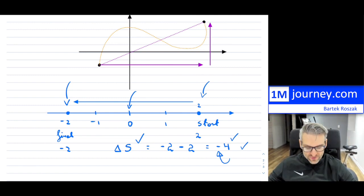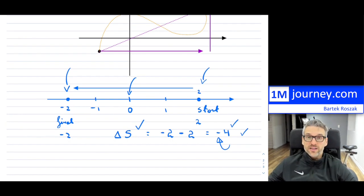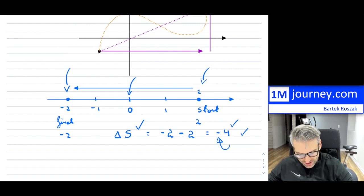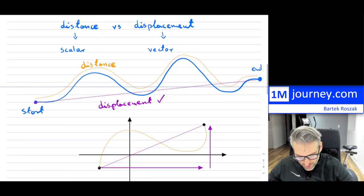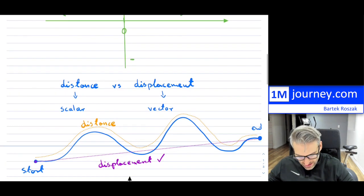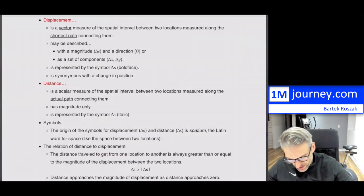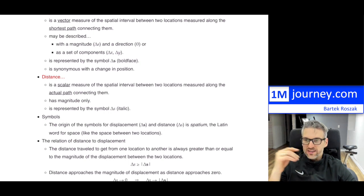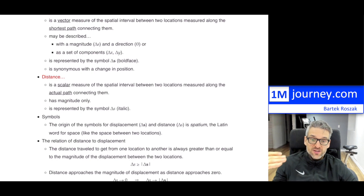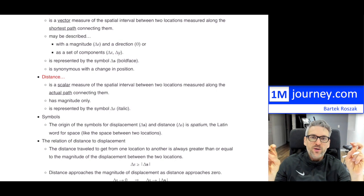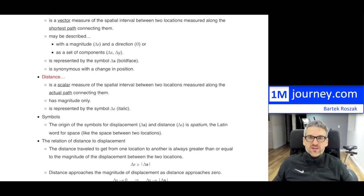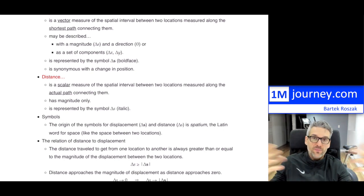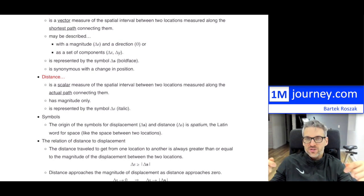The negative sign in displacement associates a particular direction with the measurement, and this is true for velocities and other vectors as well. The symbol s for displacement comes from the Latin word for 'space,' meaning the space between two locations. This notation is used heavily in physics and you'll see it in calculus courses as well.